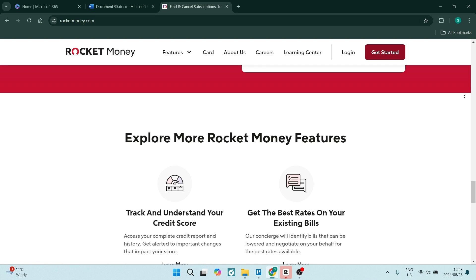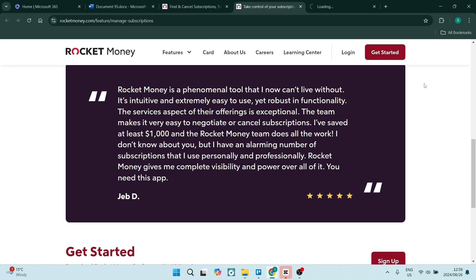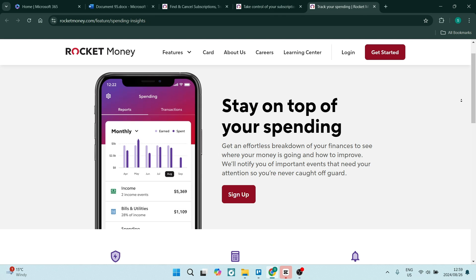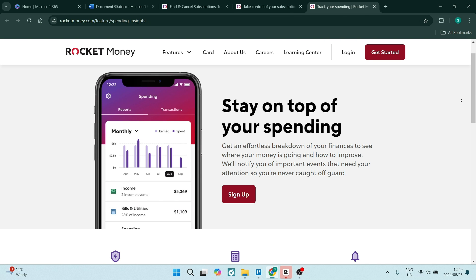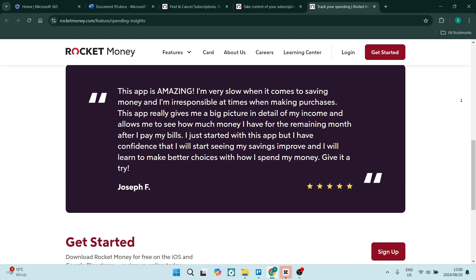You also get personalized recommendations. The Rocket Money app offers these personalized recommendations based on your spending habits, so in such a way you can now save money or improve your overall financial health.